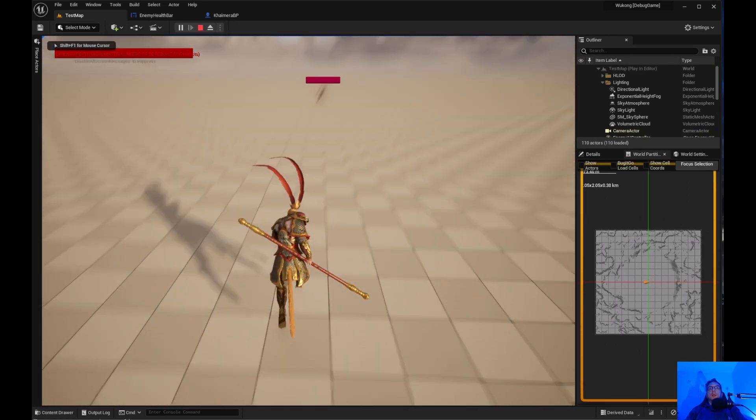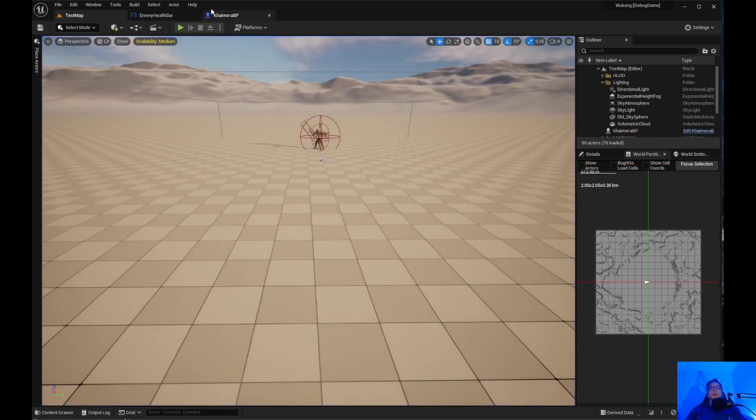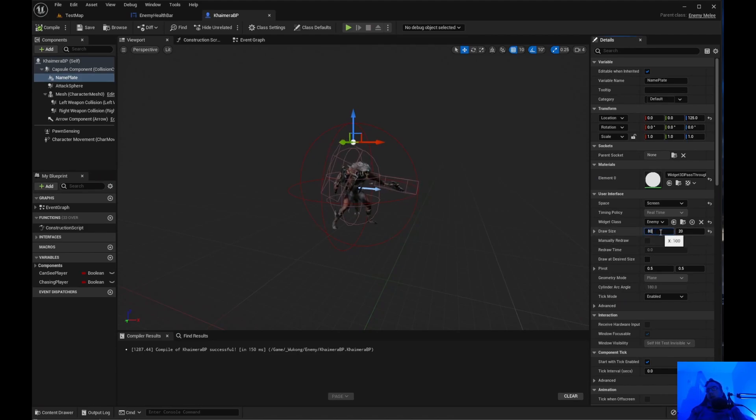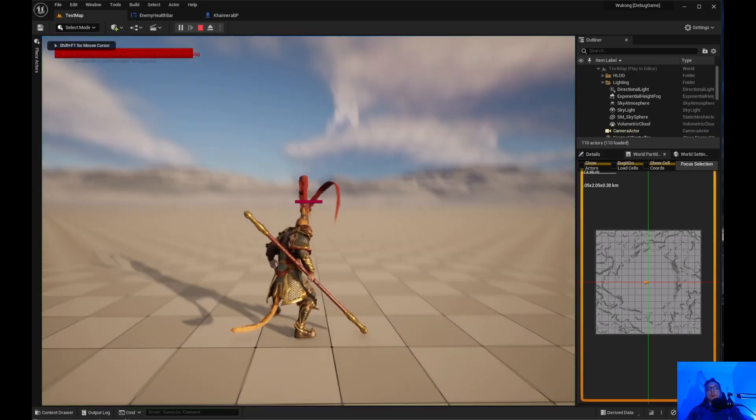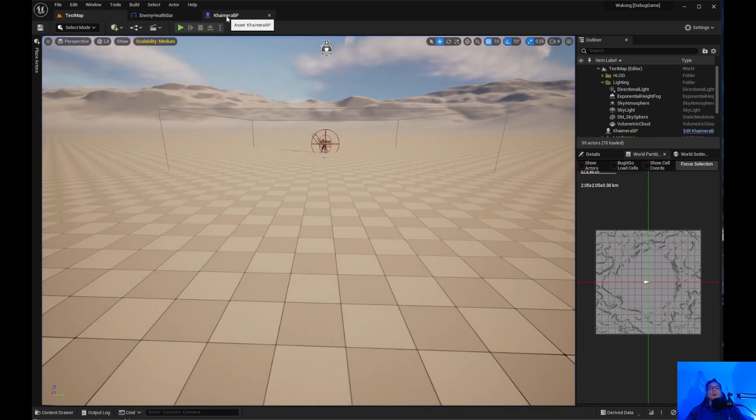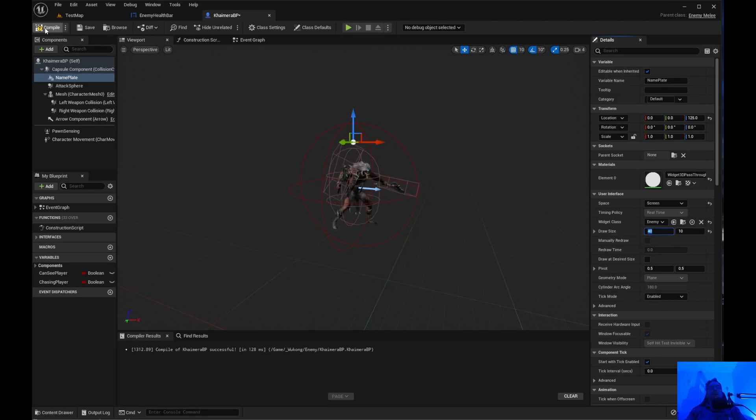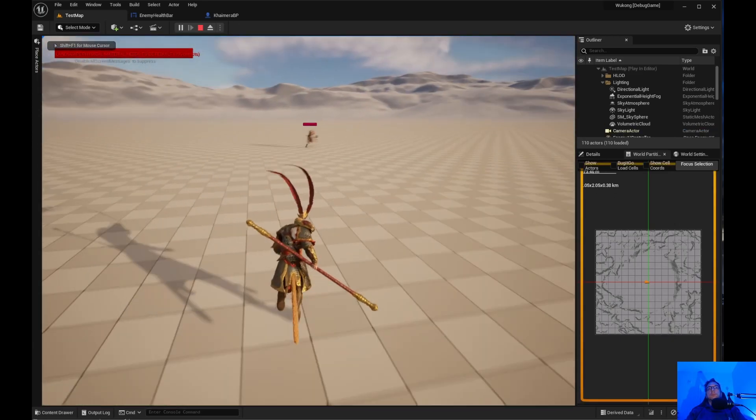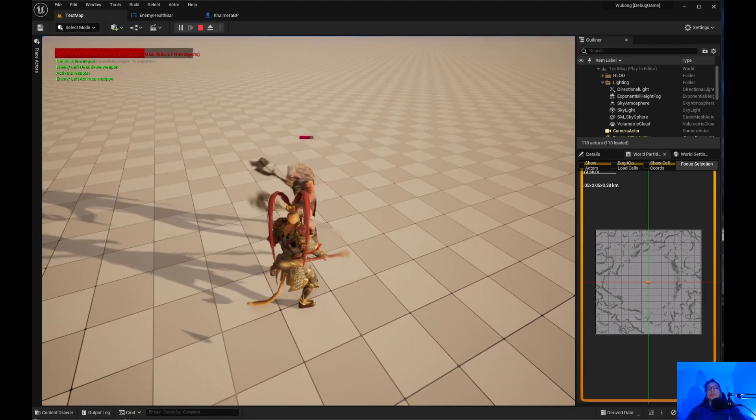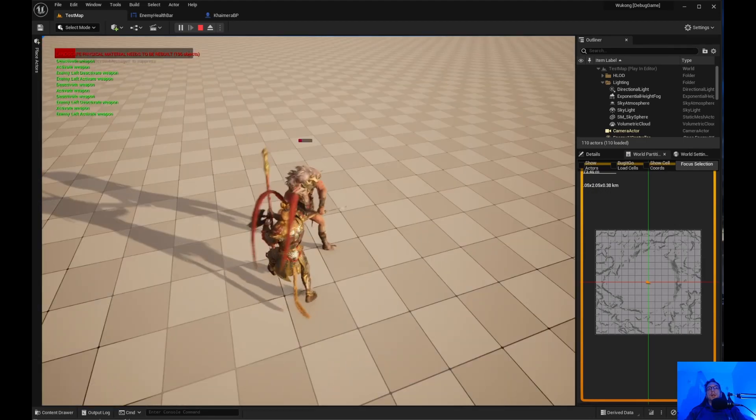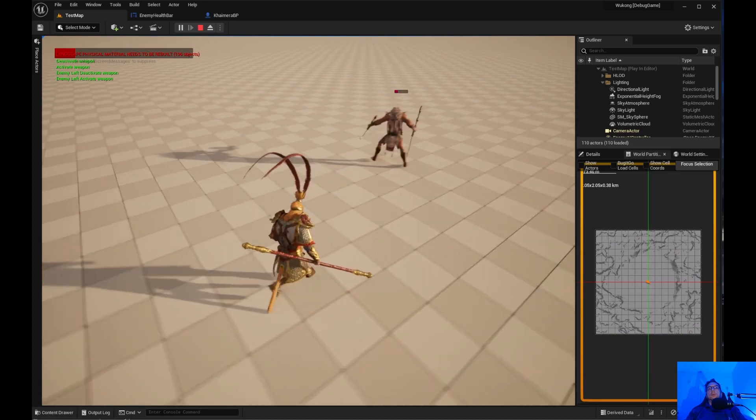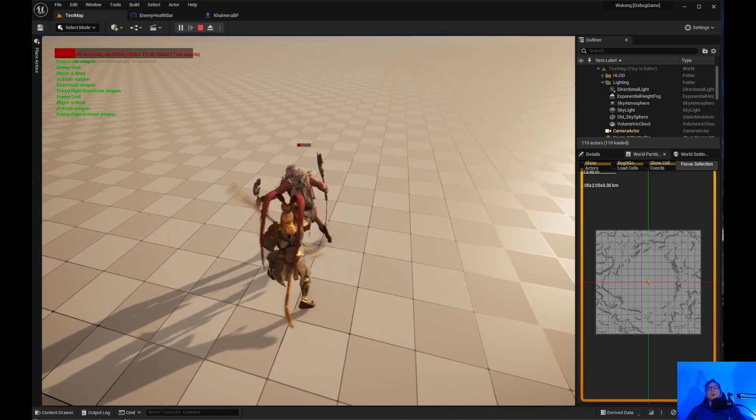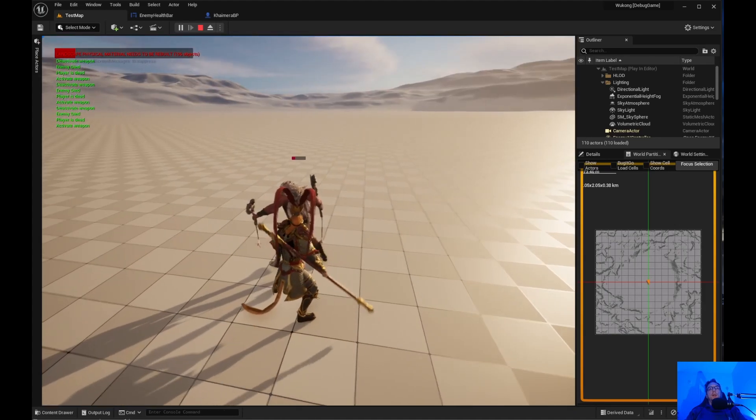As you can see, the health bar is quite large. So let's kind of come over here. Let's say 80 to 10 maybe. And click play. Maybe 40. Well, you get the idea. And as you can see, the health bar is going down. But of course, enemy's dead.